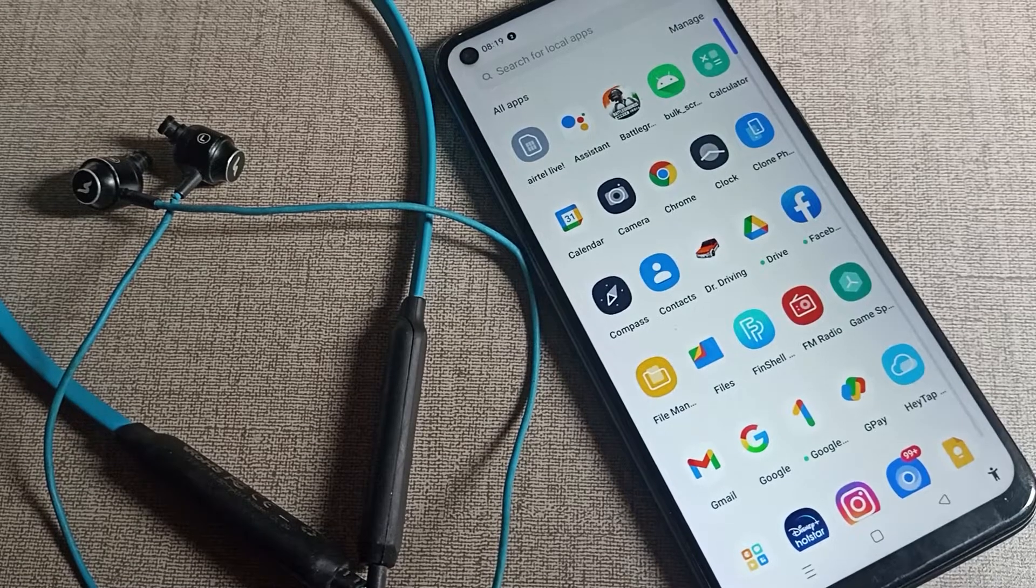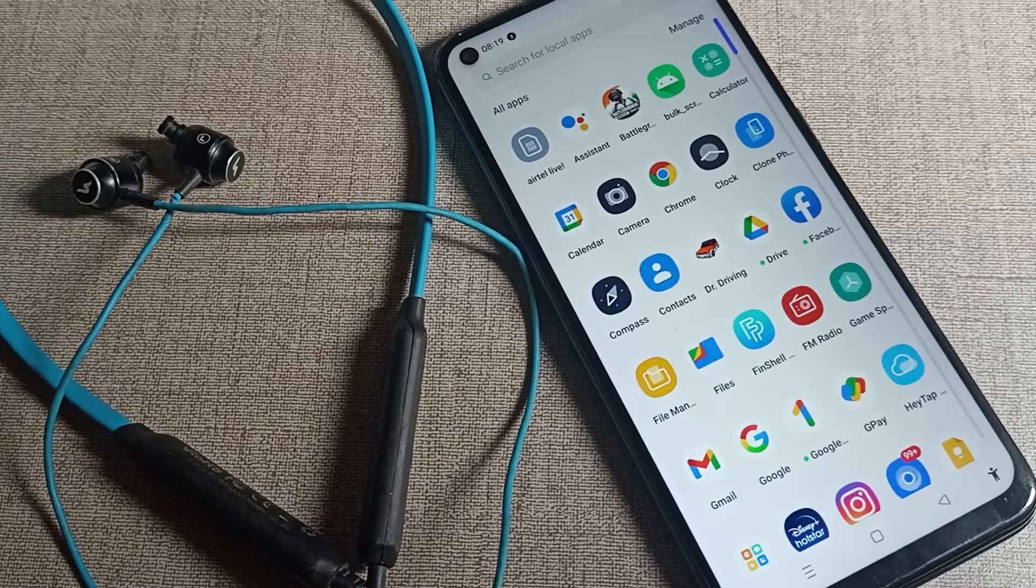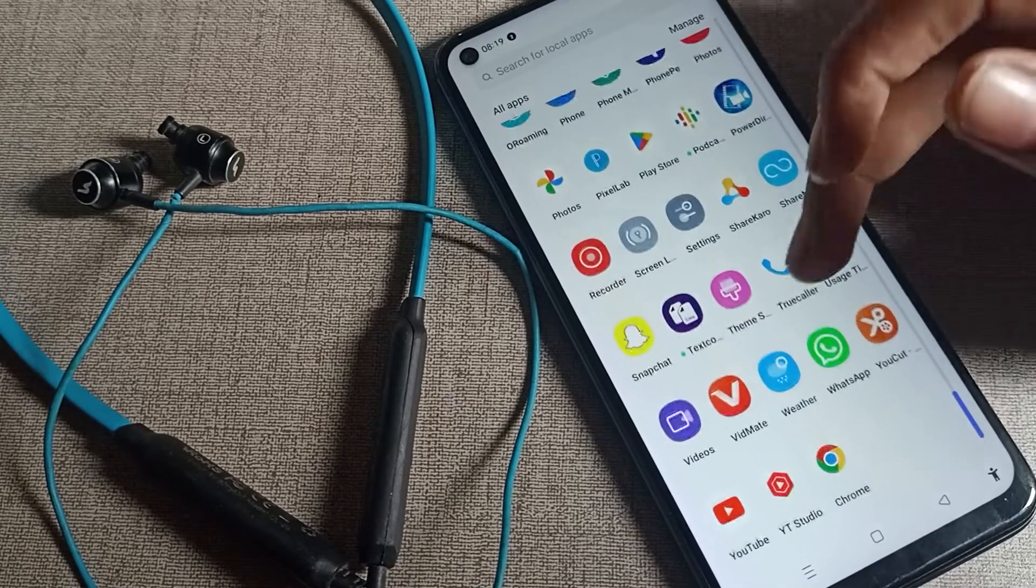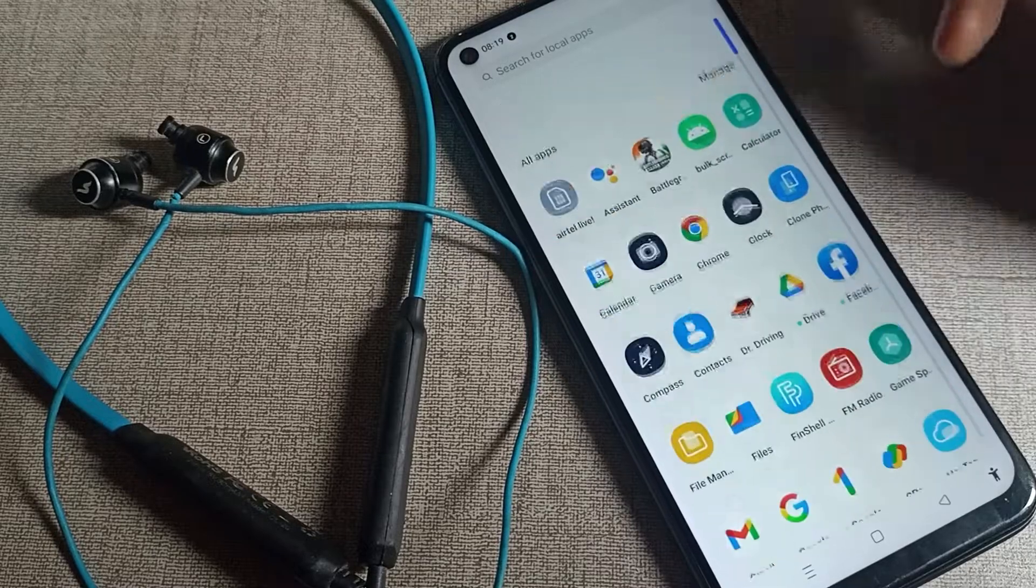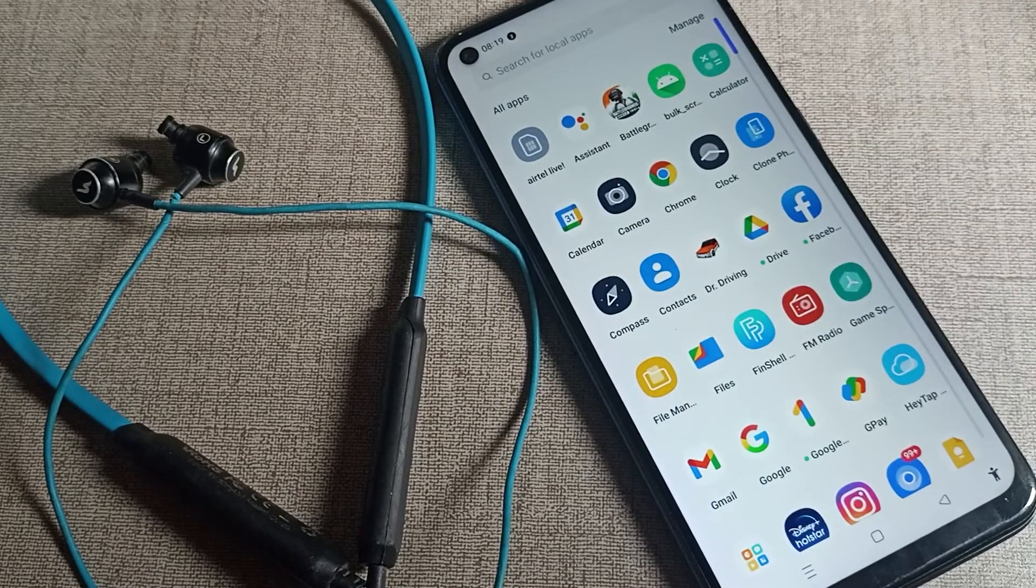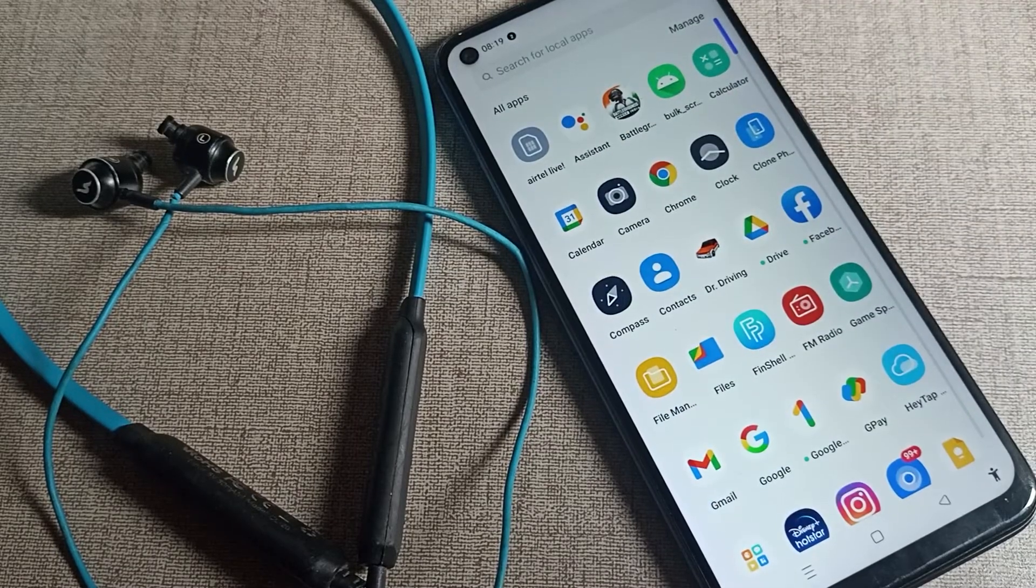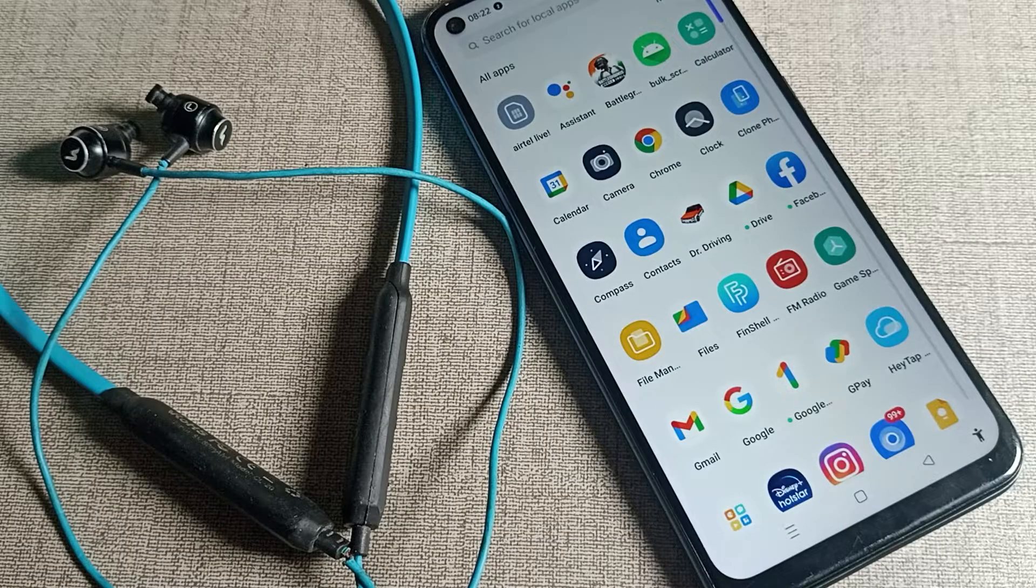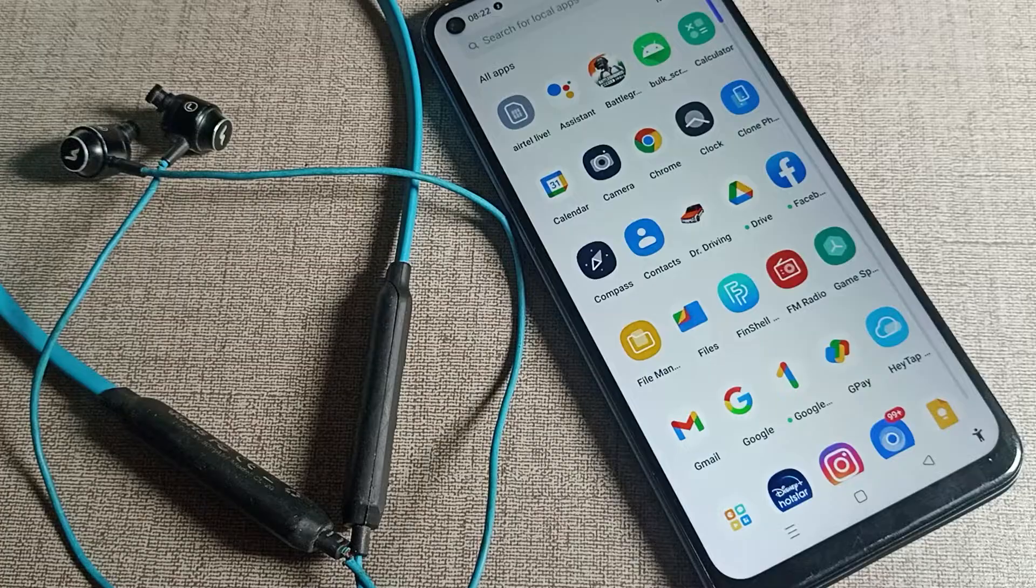Hello friends, welcome back to my new video and my YouTube channel. Today we are going to talk about how you can disconnect earphones from your Oppo phone device.